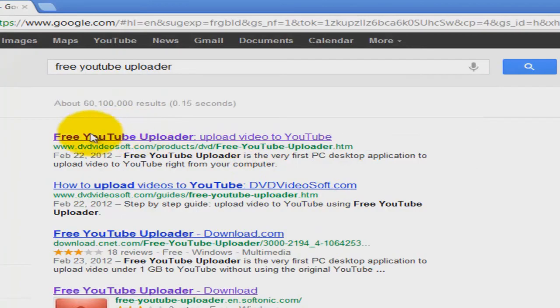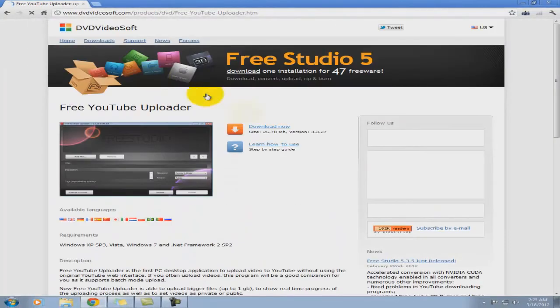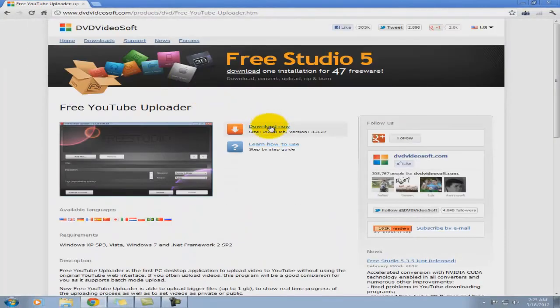It's going to be the first link, DVDVideoSoft.com. Download it. When you download it, it's going to be free, free of charge.